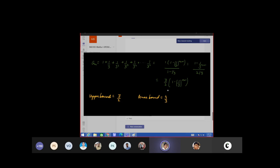So what is the nature of the sequence? Decreasing. How are you getting it as decreasing? In the previous class you told me if the term a(n+1) minus a(n) is...